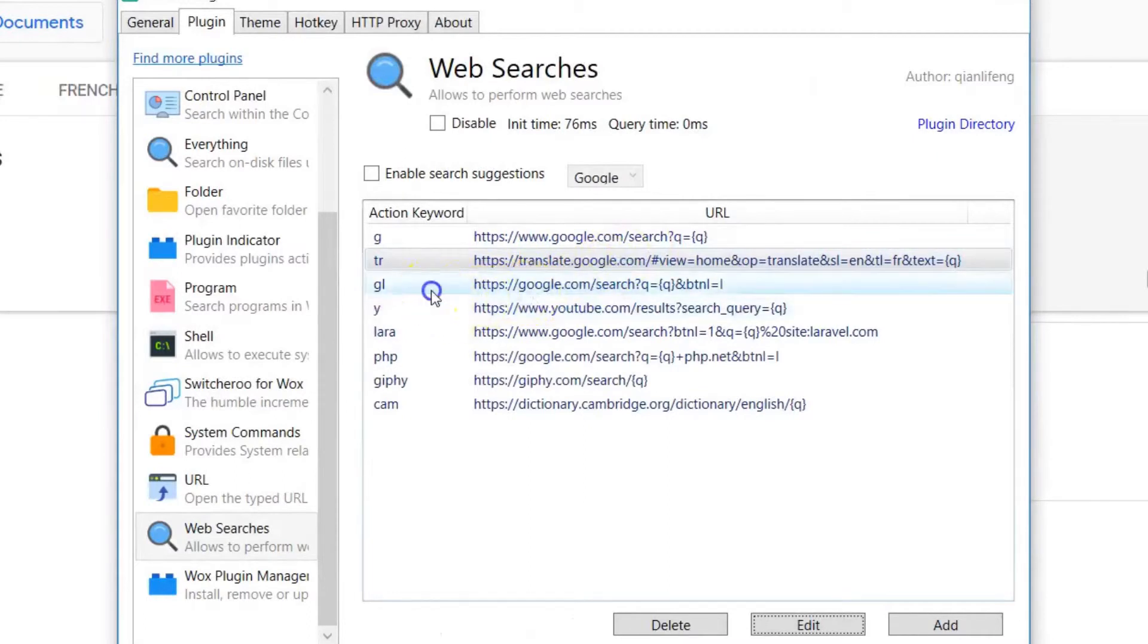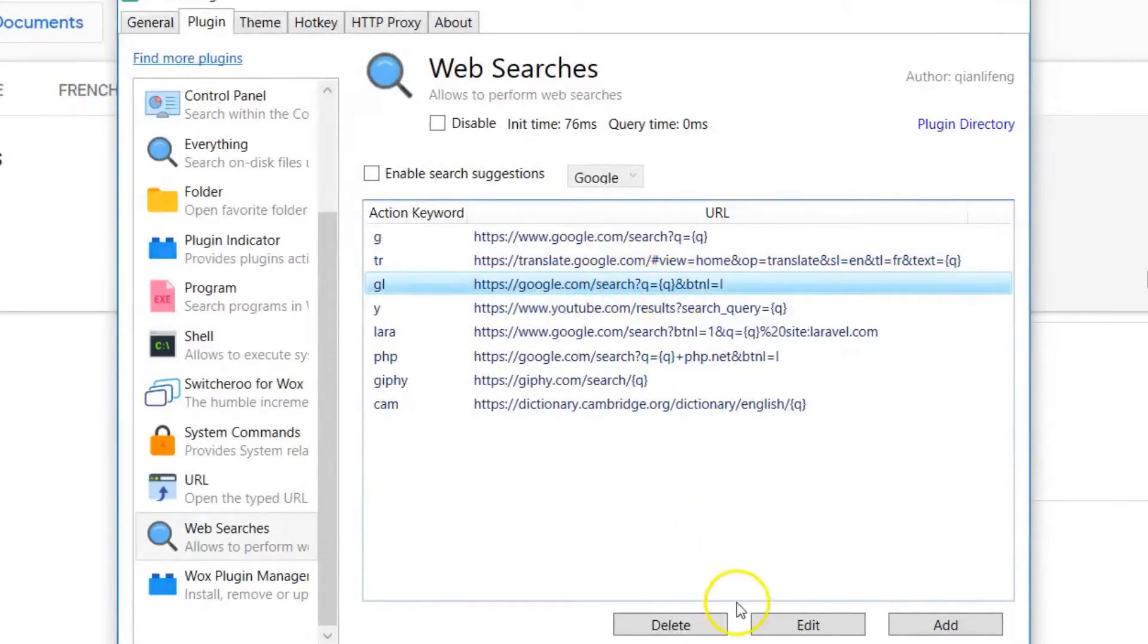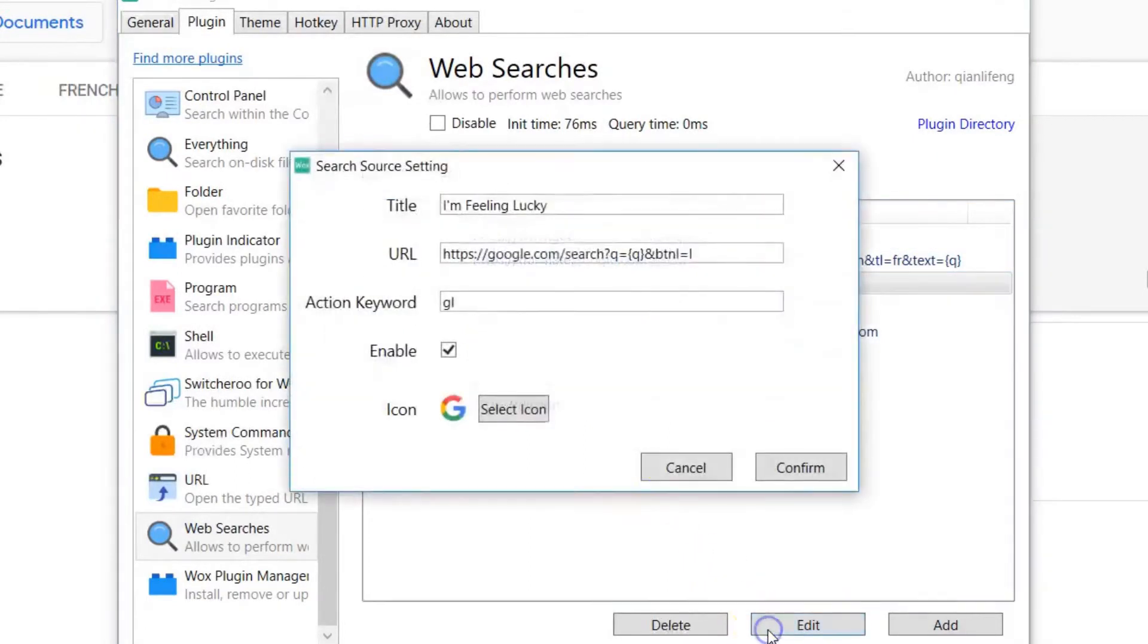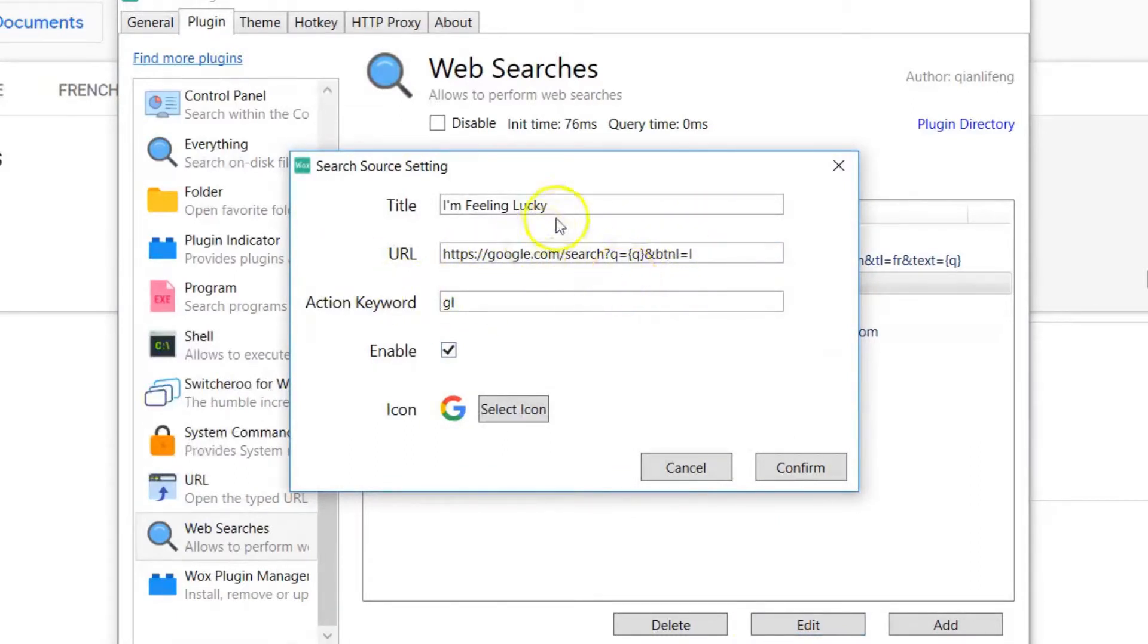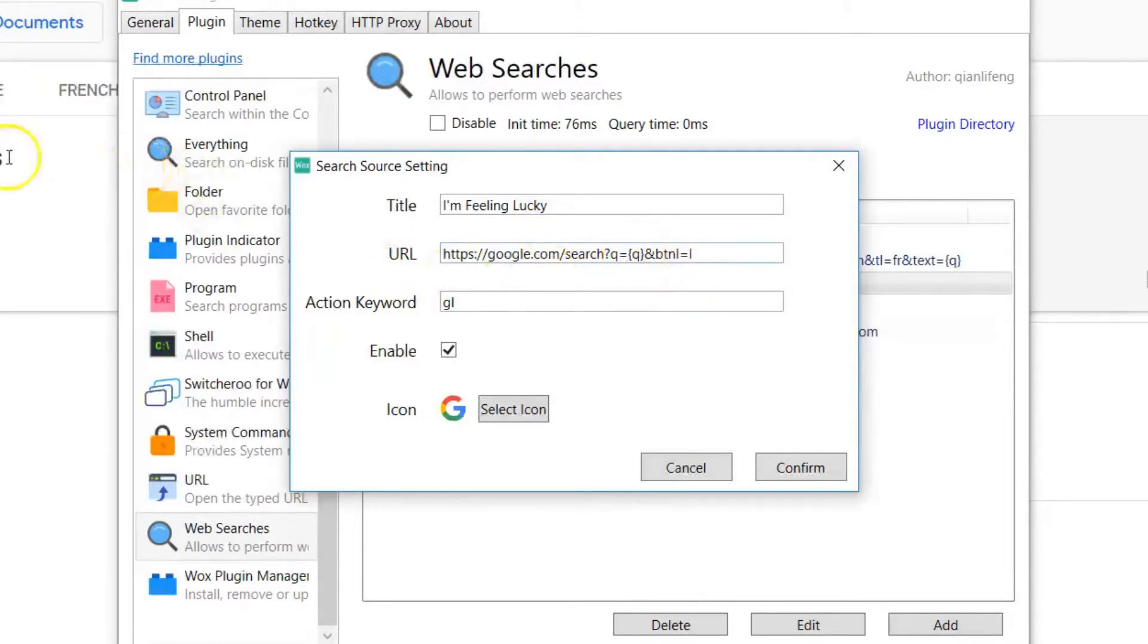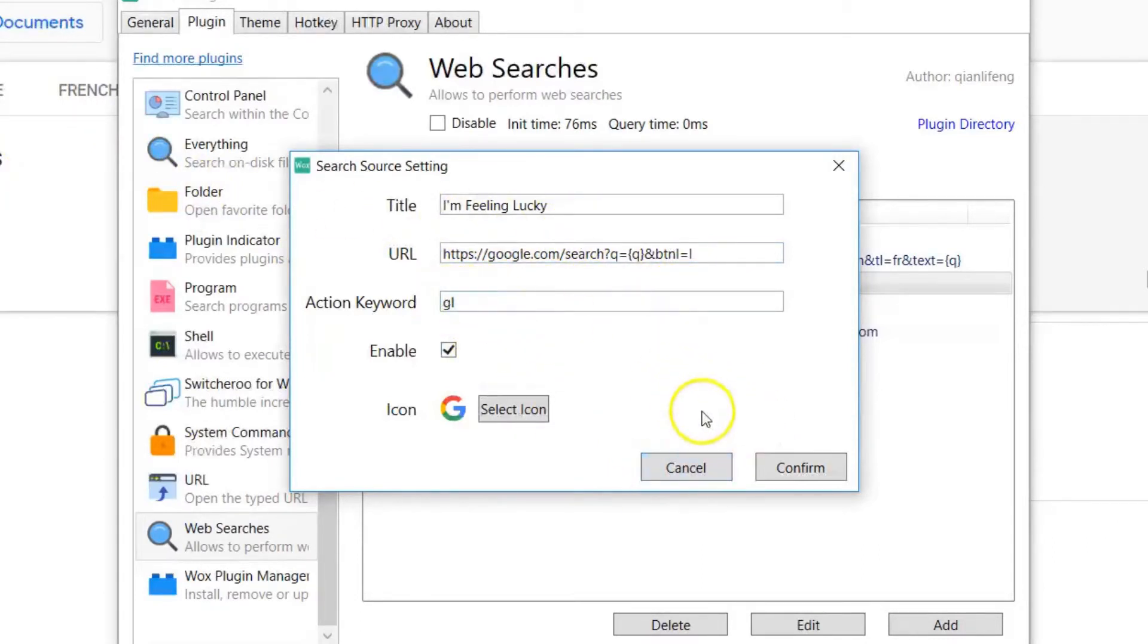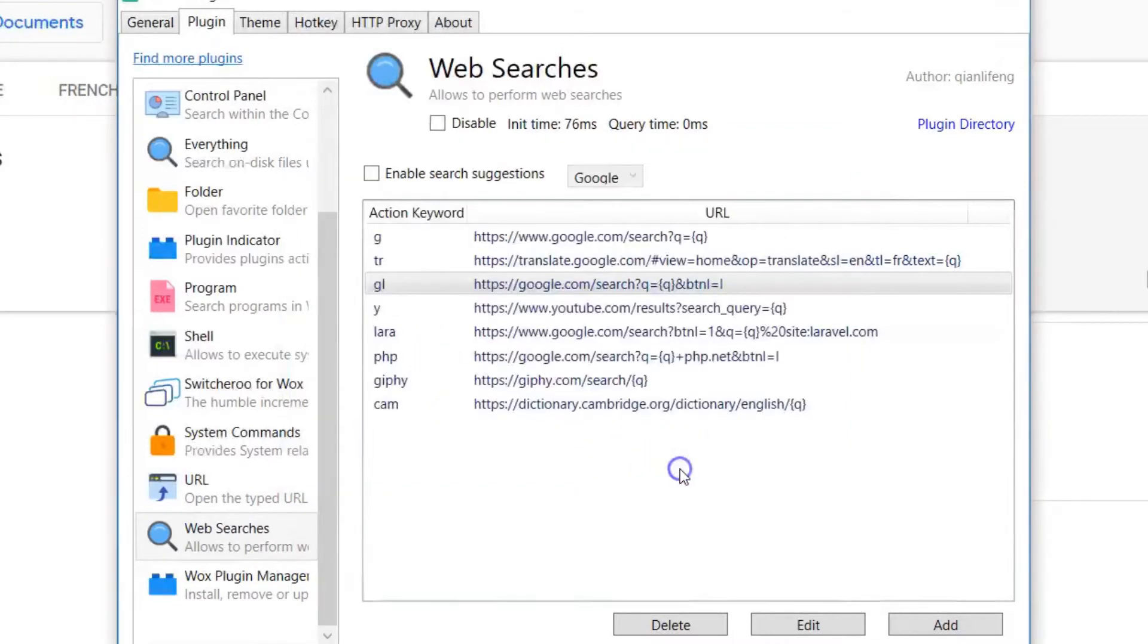All right, so GL, Google Lucky, you open this up, this is a URL they use. Again, I'll put this stuff in the description in case you need it. And this is a URL they use. And the curly braces Q is where my search term is going to go. So that's where that is. And I'm using GL, the letters, you can use any of the letters you want, go for the stuff that's easy for you, convenient for you.